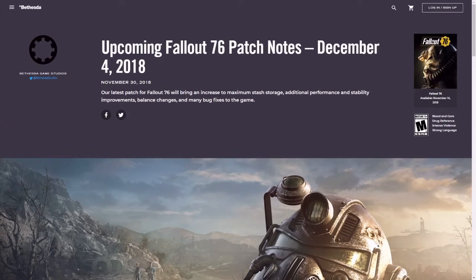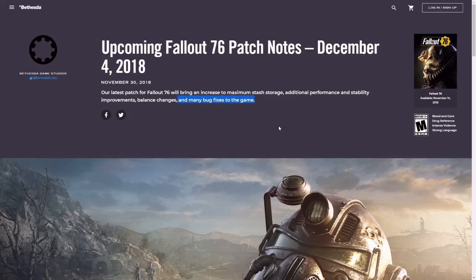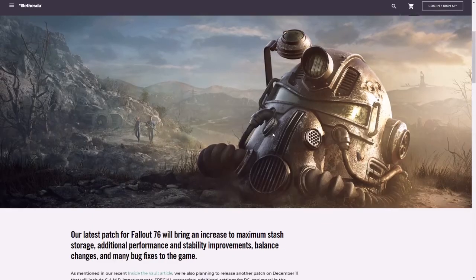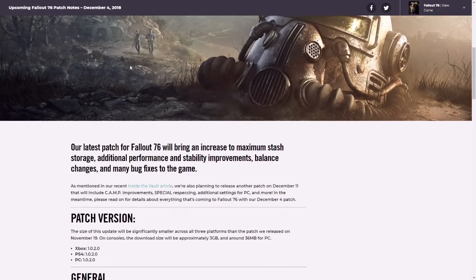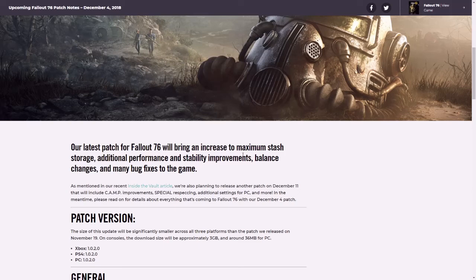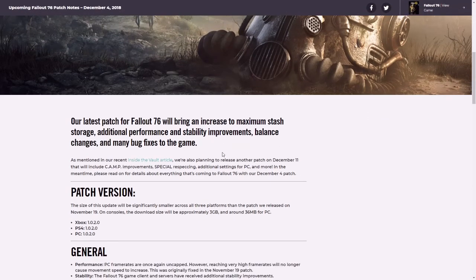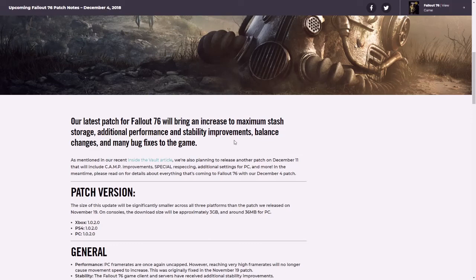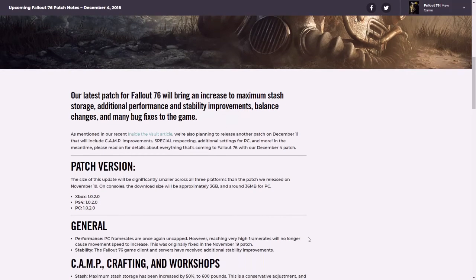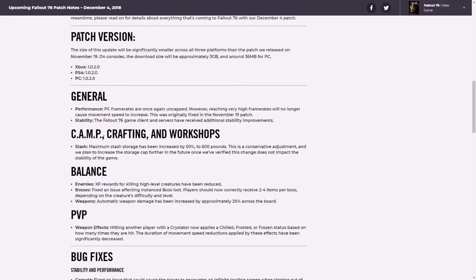And it says here, increase to maximum storage, additional performance and stability, balance changes and many bug fixes. I'm looking forward to this part especially because I've run into quite a few of them. Not game breaking bugs, just kind of like, I could deal without that, I could live without that, that'd be nice. So it's our latest patch.